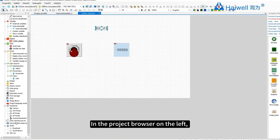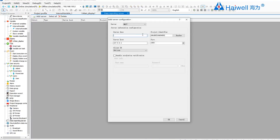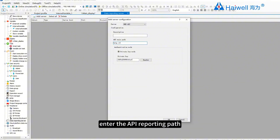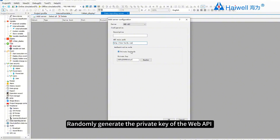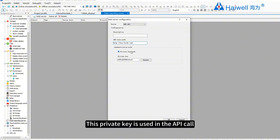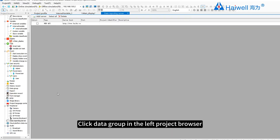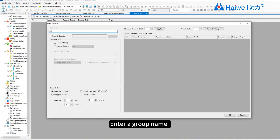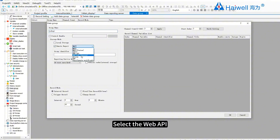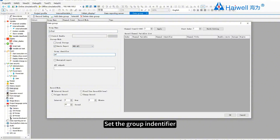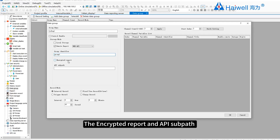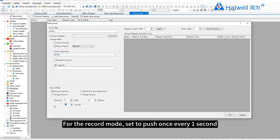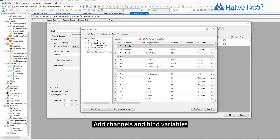In the project browser on the left, click Data Reporting Server and select the server. The server selects Web API. If the data needs to be reported to the server, enter the API reporting path and randomly generate the private key of the Web API — this private key is used in the API call. Click Data Group in the left project browser and select to add a data group. Enter a group name, select Remote Report, select Web API, set the group identifier. The encrypted report and API subpath can be configured as required. For the recording mode, set it to push once every one second, then add channels and bind variables.